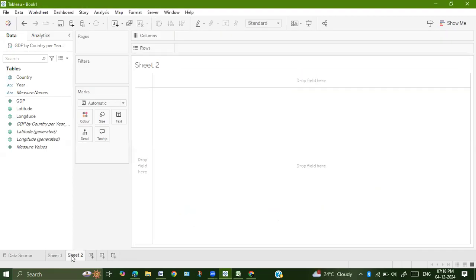After going to sheet 2, in the previous example with the sales dataset, we extensively used the calculated field concept. In this particular dataset, we will be using the filters concept.